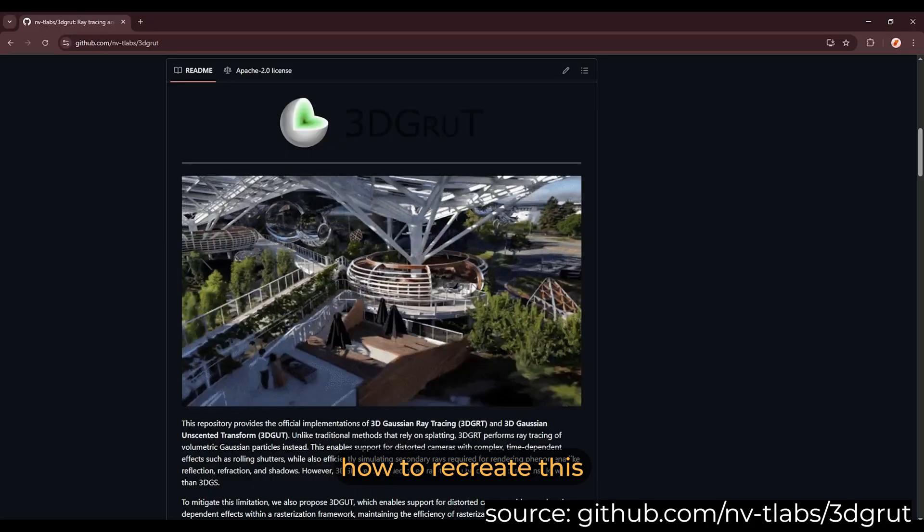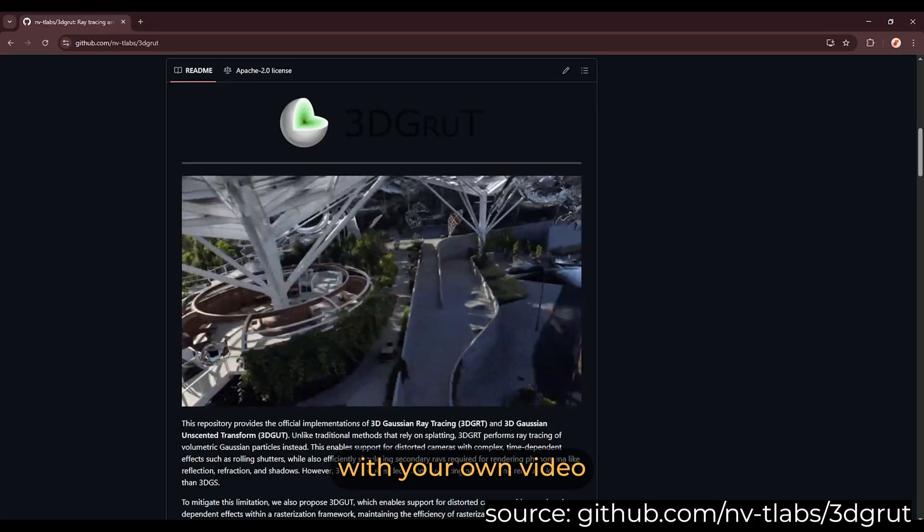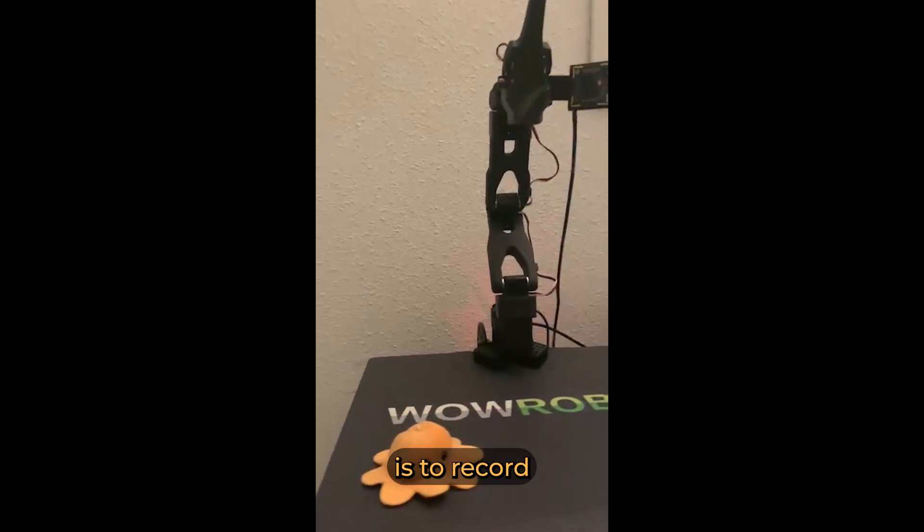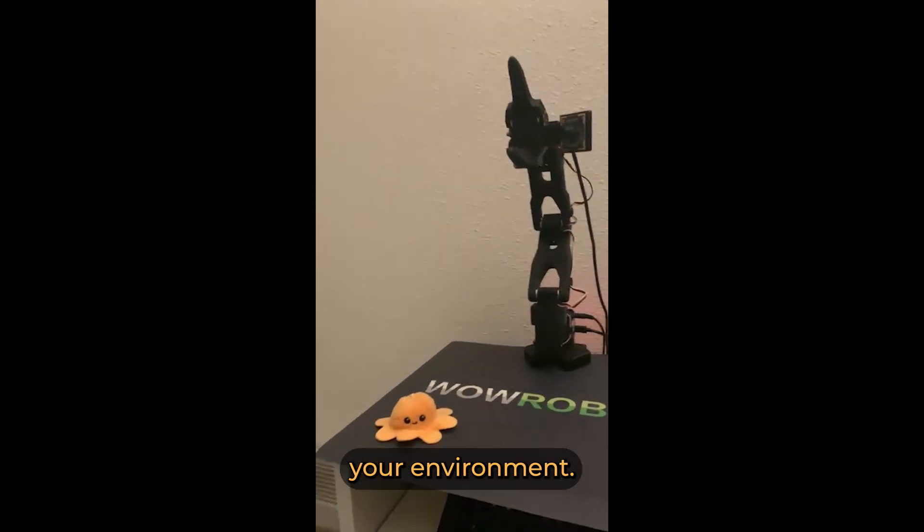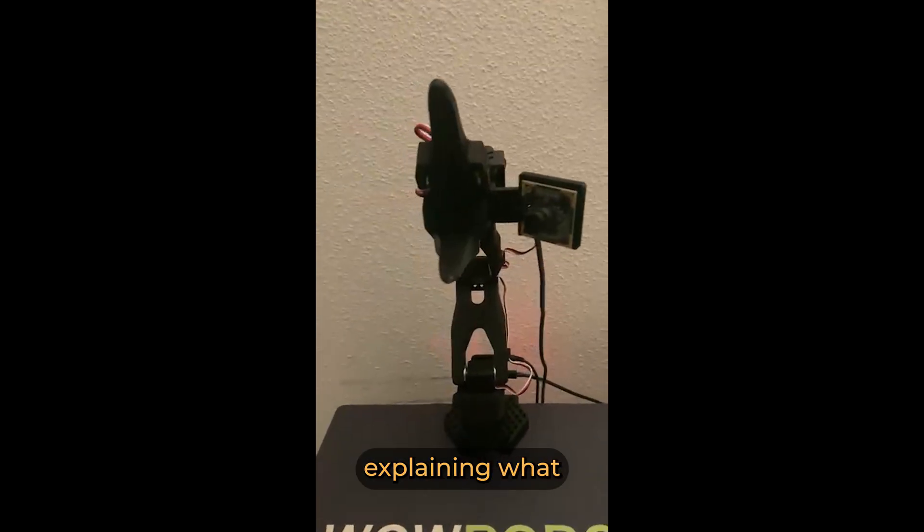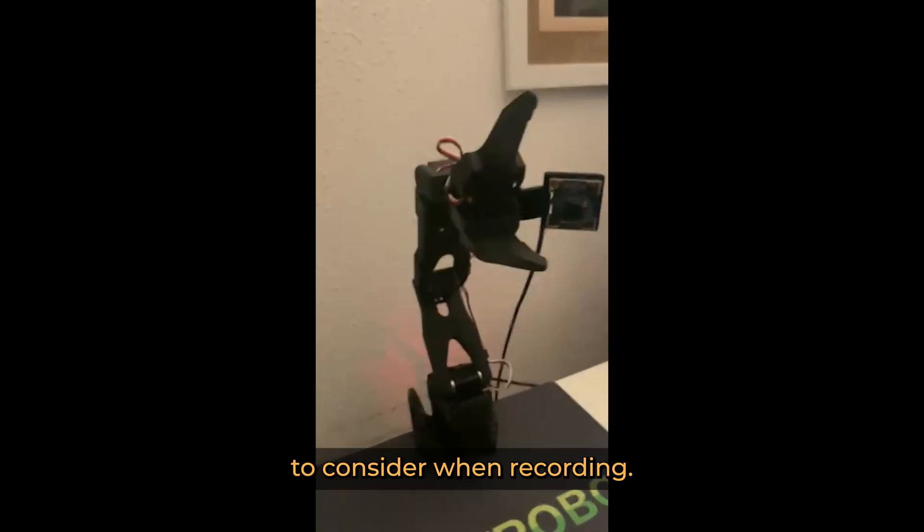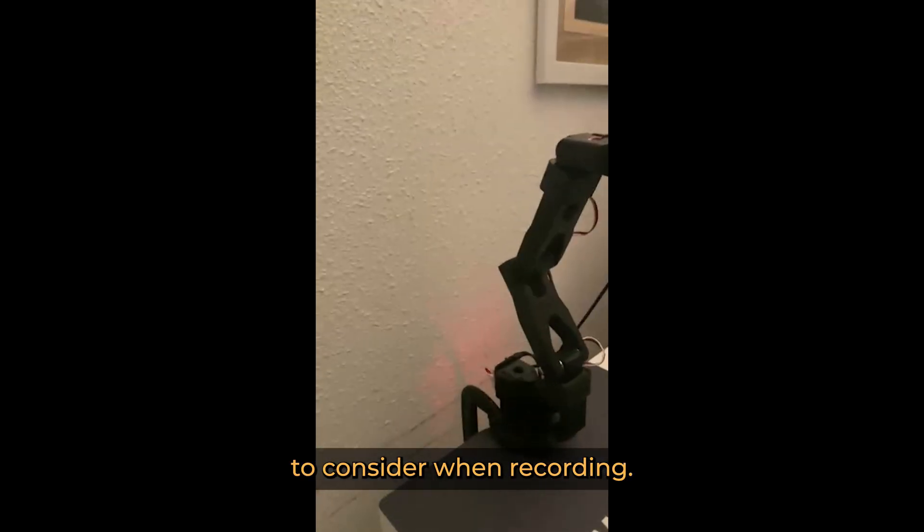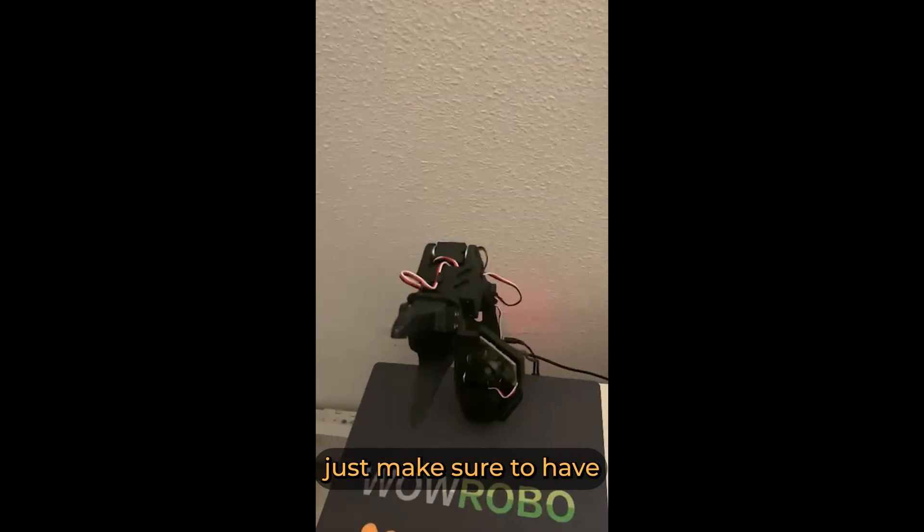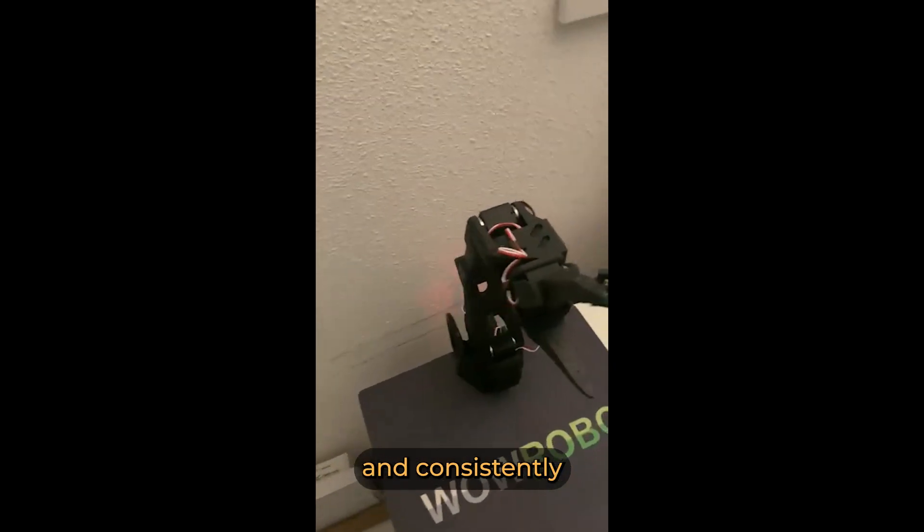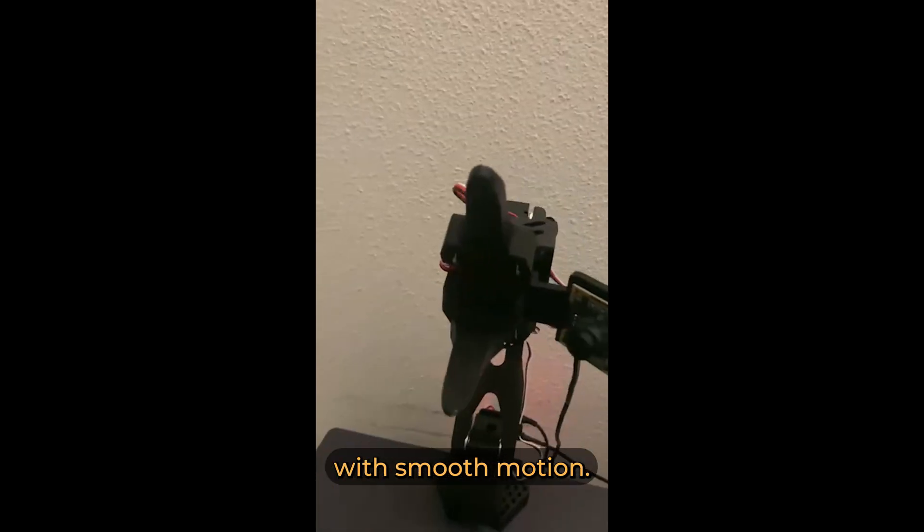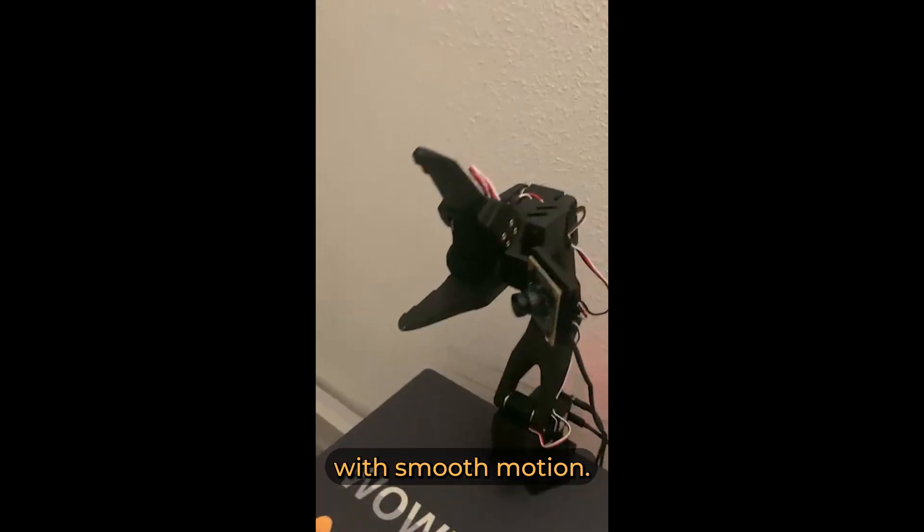Okay, now let's learn how to recreate this with your own video recordings. So step one is to record your environment. There are a lot of tutorials explaining what important things to consider when recording, but for now, just make sure to have strong lighting and consistently move around the target with smooth motion.